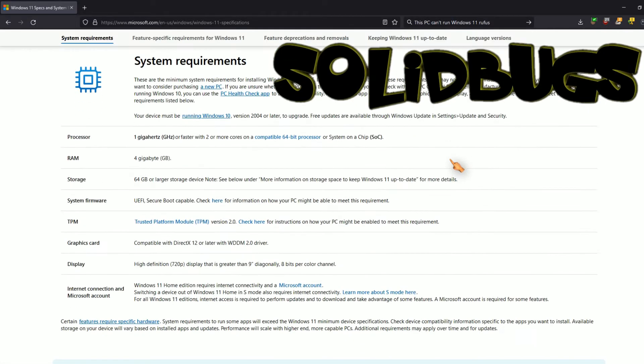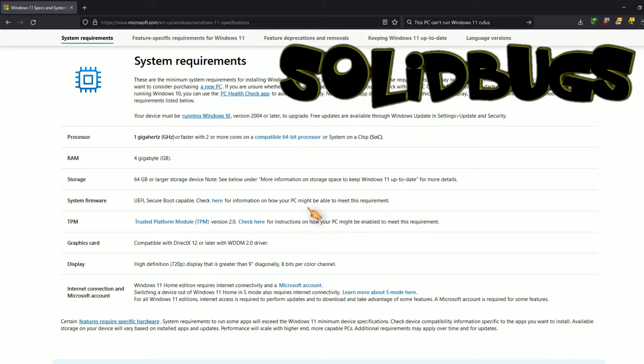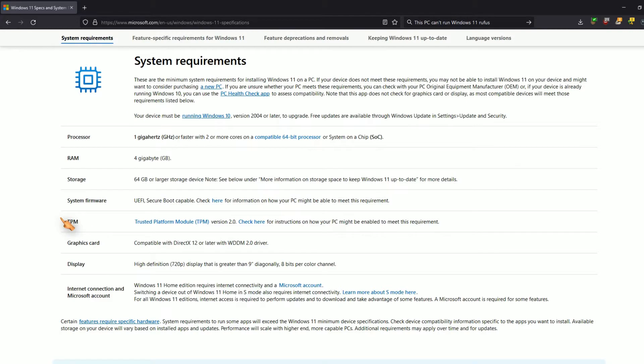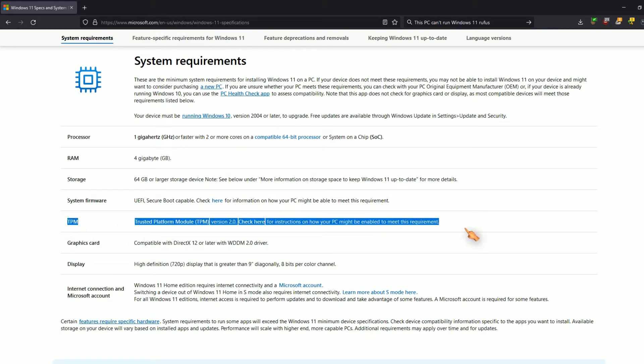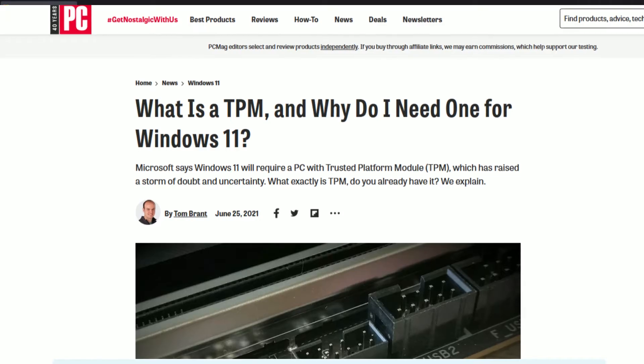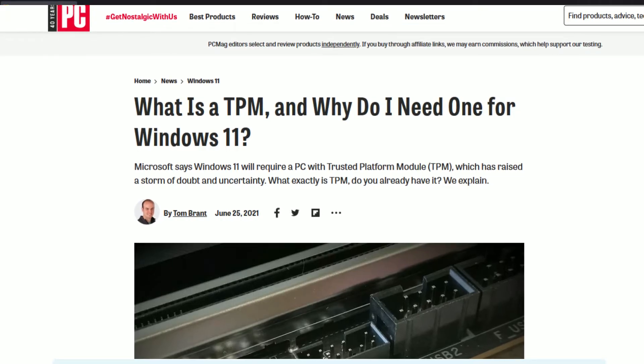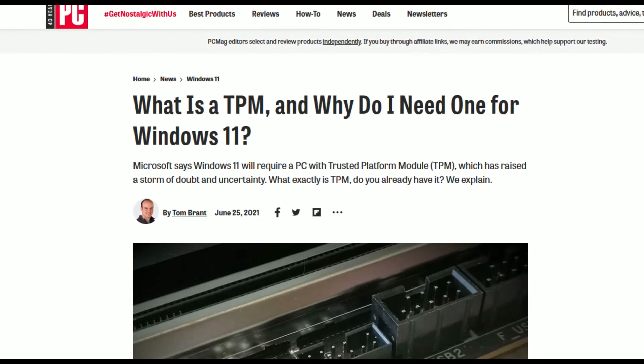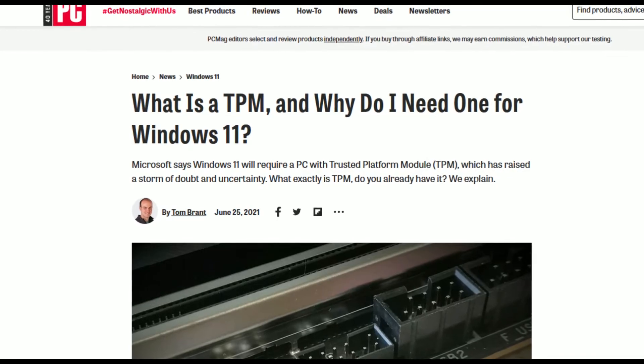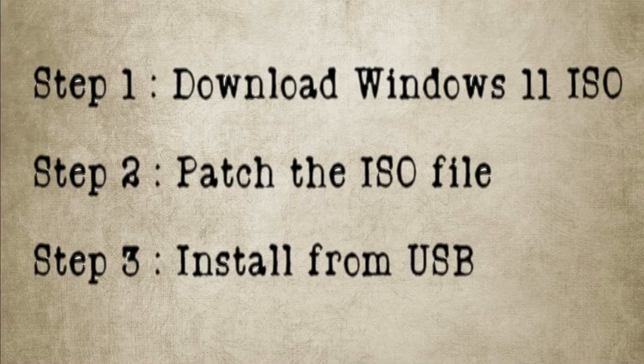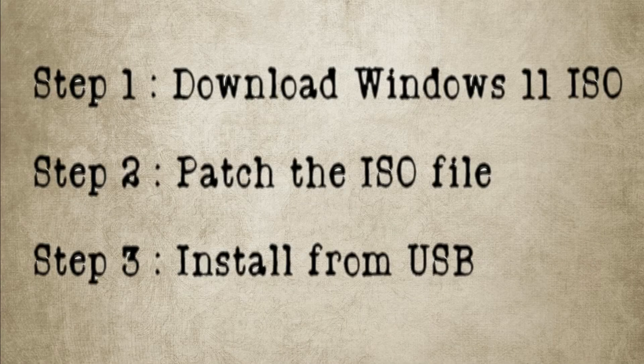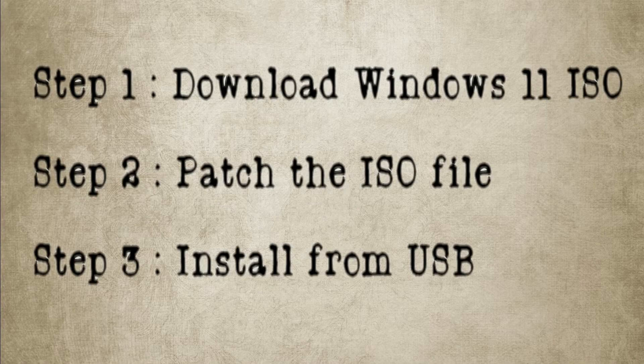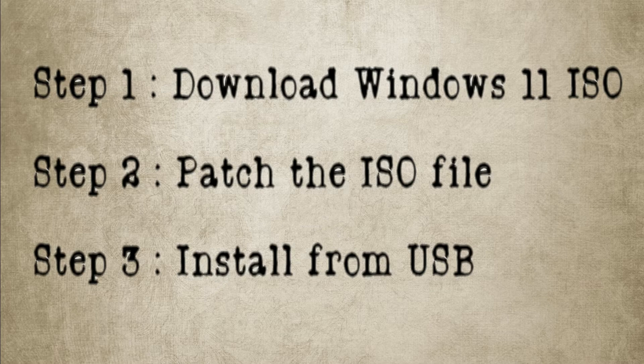The system requirements can be viewed at Microsoft. The message 'This PC can't run Windows 11' is often displayed because of TPM, the Trusted Platform Module. In this video we will download the Windows 11 ISO file and modify it so that the TPM prompt is not displayed.